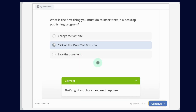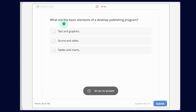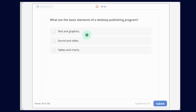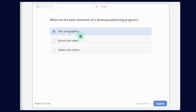Now let's continue. What are the basic elements of a Desktop Publishing program? The options are: Text and graphics; sound and video; or cables and charts. The answer is text and graphics.